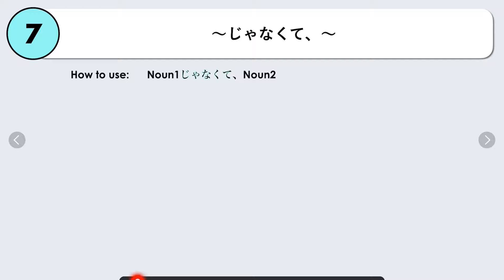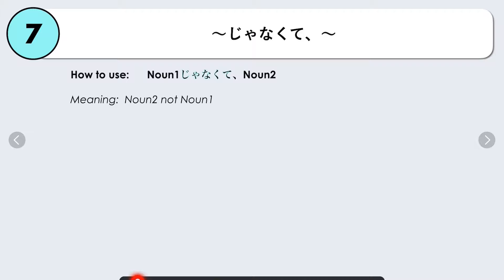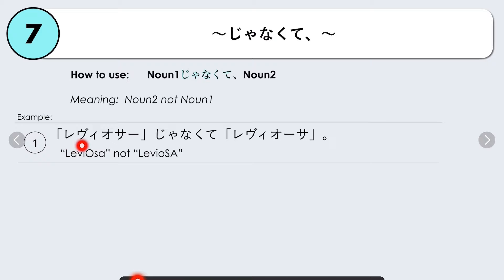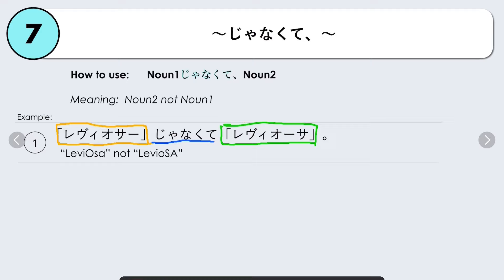Our seventh grammar point is nani nani janakute nani nani. Structure: Noun 1 janakute + Noun 2, meaning 'Noun 2, not Noun 1.' For example, if you're a Harry Potter fan, you'd know: Reviosa janakute, Leviosa — Leviosa, not Leviosa. Noun 1 is the incorrect pronunciation, janakute, then Noun 2 is the correct one.